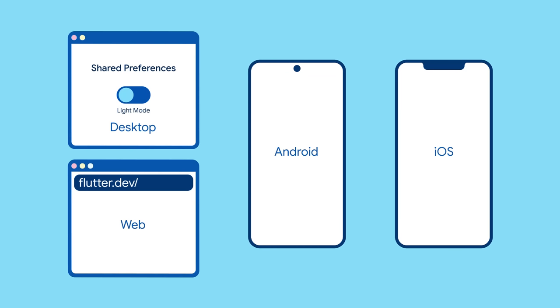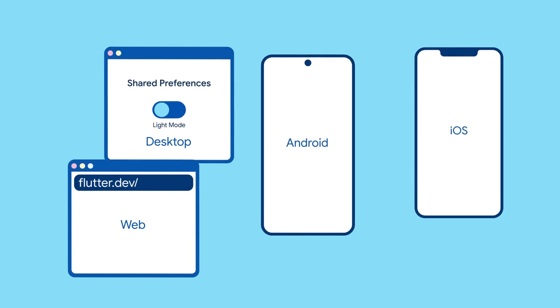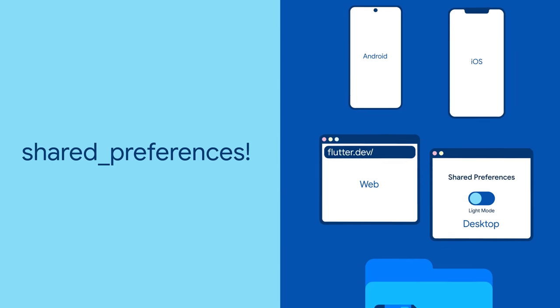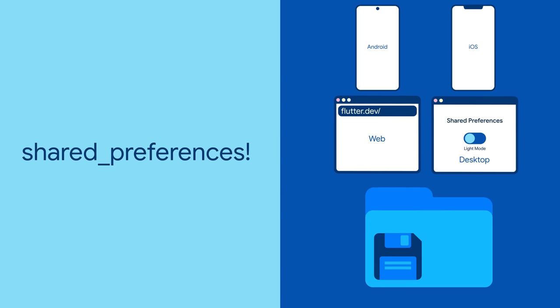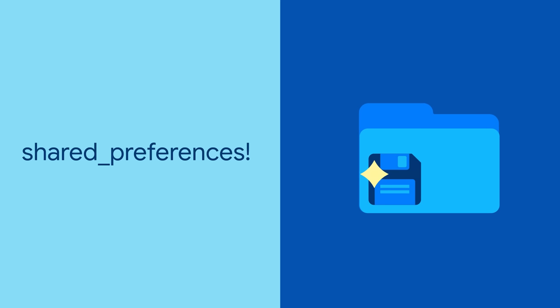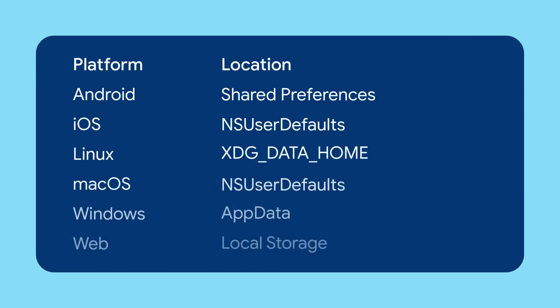Enter the shared_preferences package. Shared preferences is a plugin that abstracts away the platform-specific persistent storage methods across Flutter-supported platforms. This means you can use the same code to access persistent storage regardless of device: SharedPreferences on Android, NSUserDefaults on iOS, local storage on web, the app data directory on Windows.